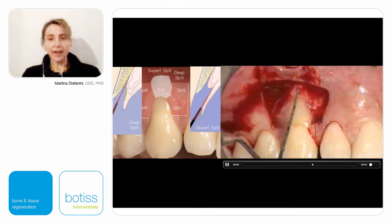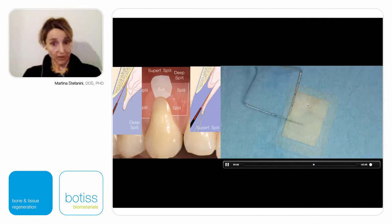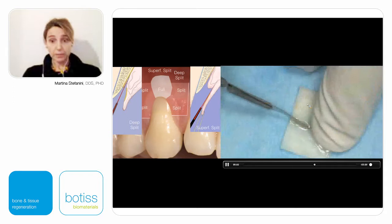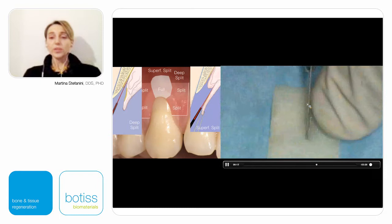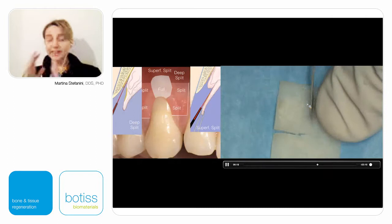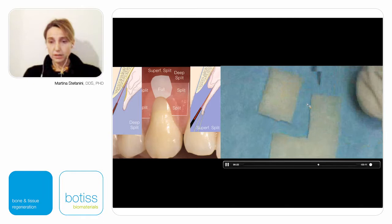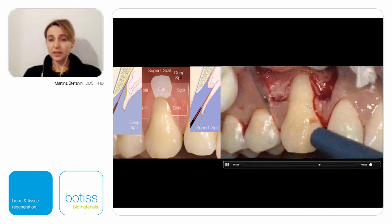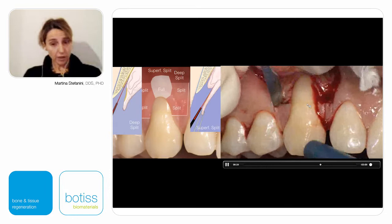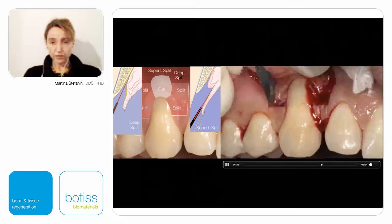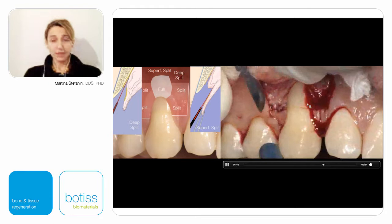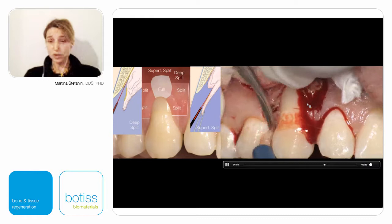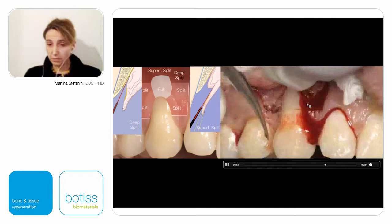Now it's time to trim the mucoderm that was in saline. I prefer to trim the mucoderm with a new blade to get exactly the right dimension. The matrix thickness is around 1.5 mm. Now it's time to de-epithelialize the anatomic papilla, starting with the tip of the blade inserted at the level of the three millimeter horizontal incision and maintaining the blade parallel to the external tissue to remove just a very thin layer of epithelium, while trying to maintain as much as possible the underlying connective tissue, which represents the vascular supply for the coronally advanced flap. Using microsurgical scissors, you can complete de-epithelialization under the contact point.